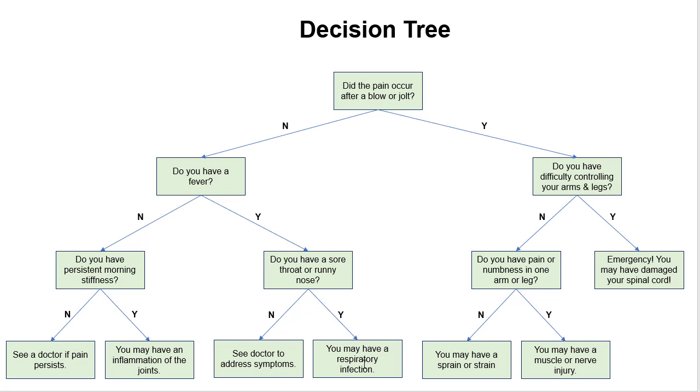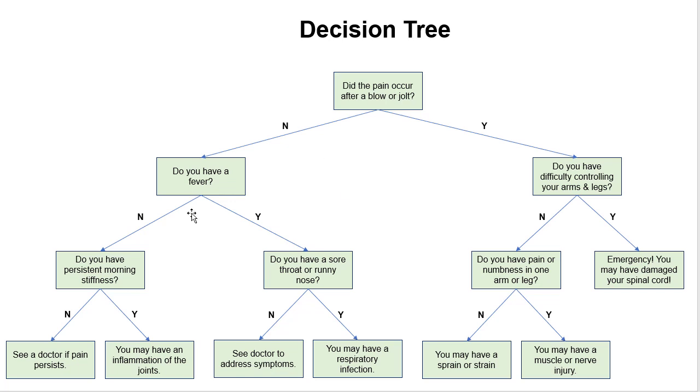Or if the pain did occur after a blow or jolt, I would answer yes here, and then do I have difficulty controlling arms and legs? If I say yes, then that's an emergency. I may have a damaged spinal cord. You'll notice that in this case, once we have this answer, we have a conclusion, whereas in the other cases it takes at least three different answers to reach a conclusion.